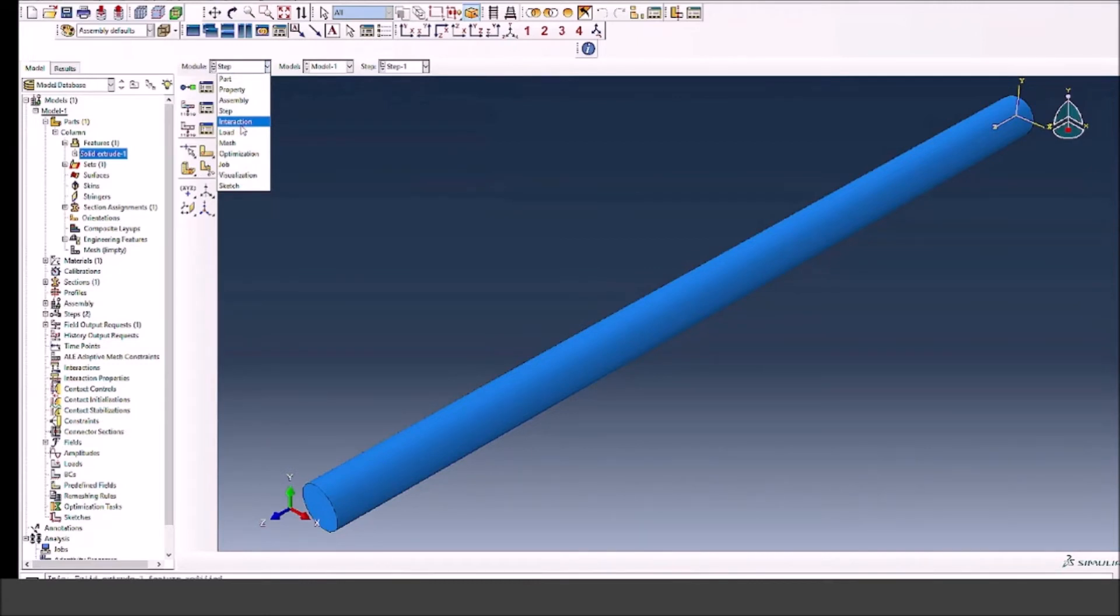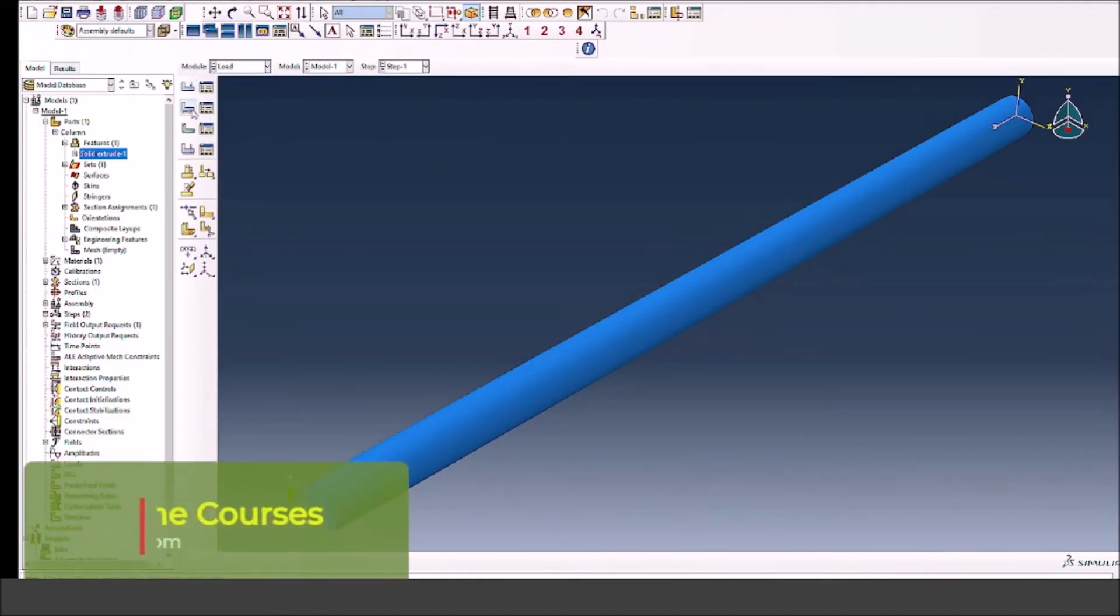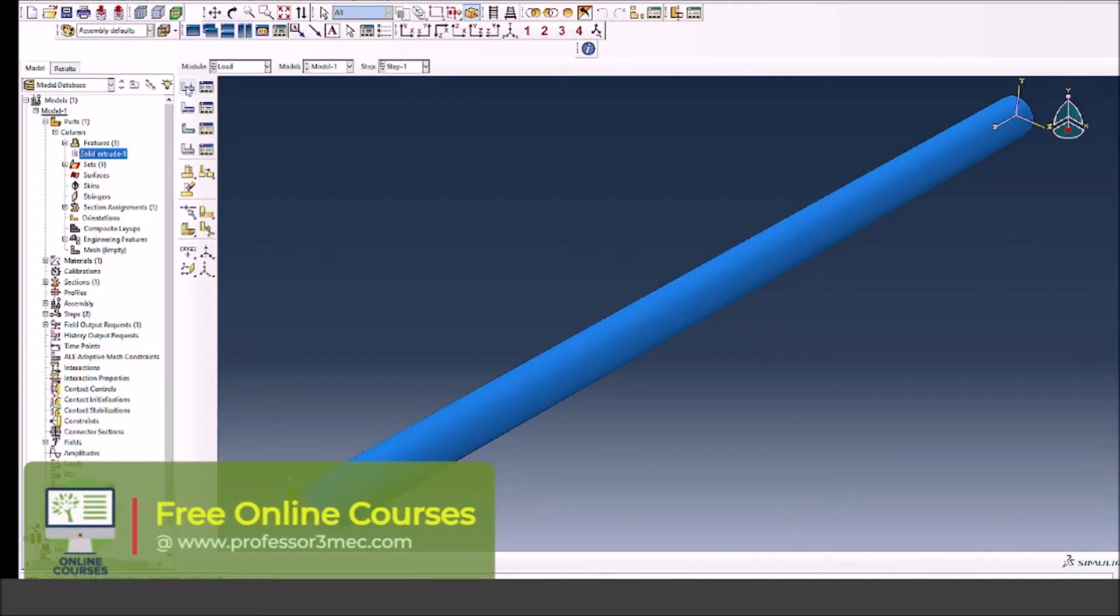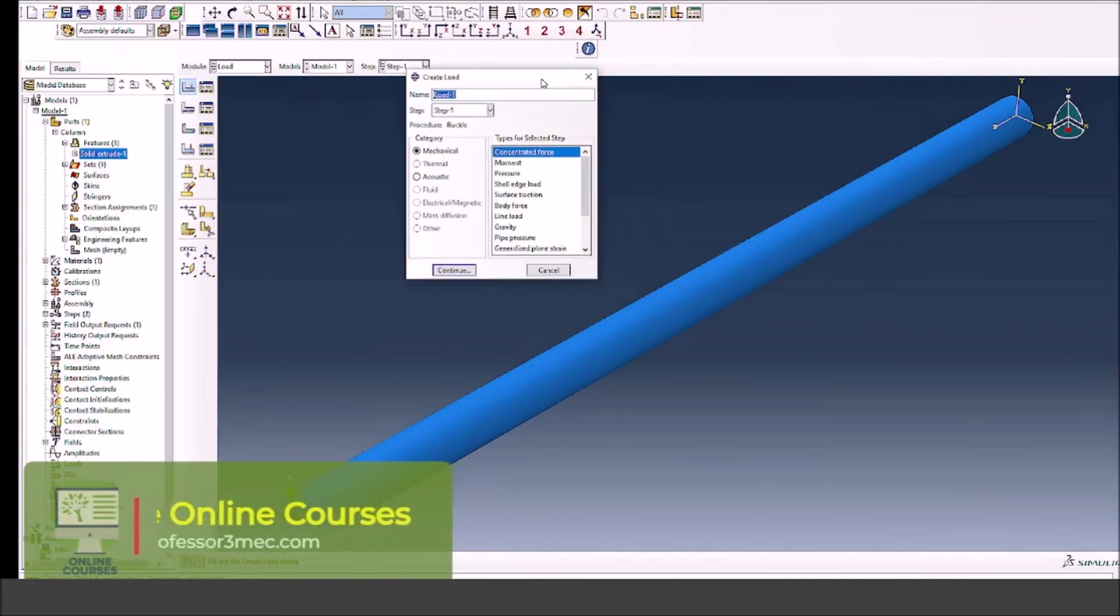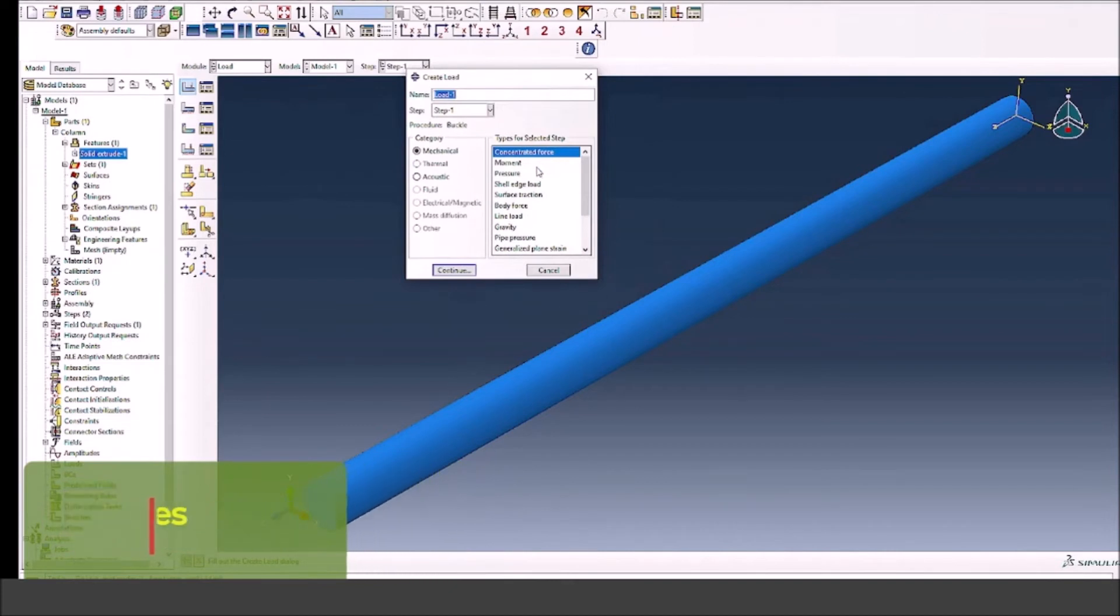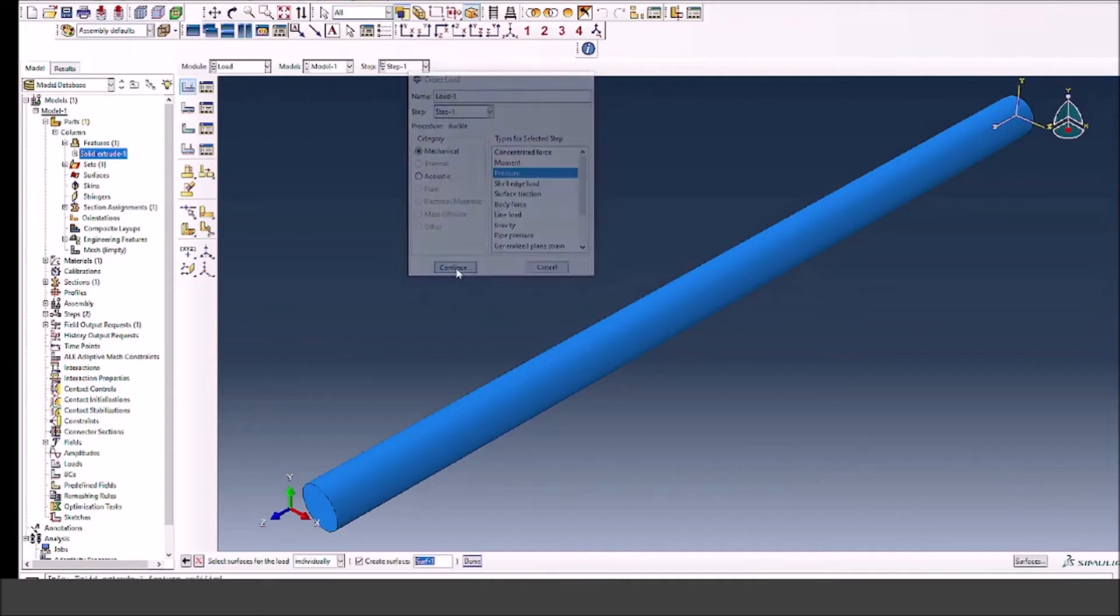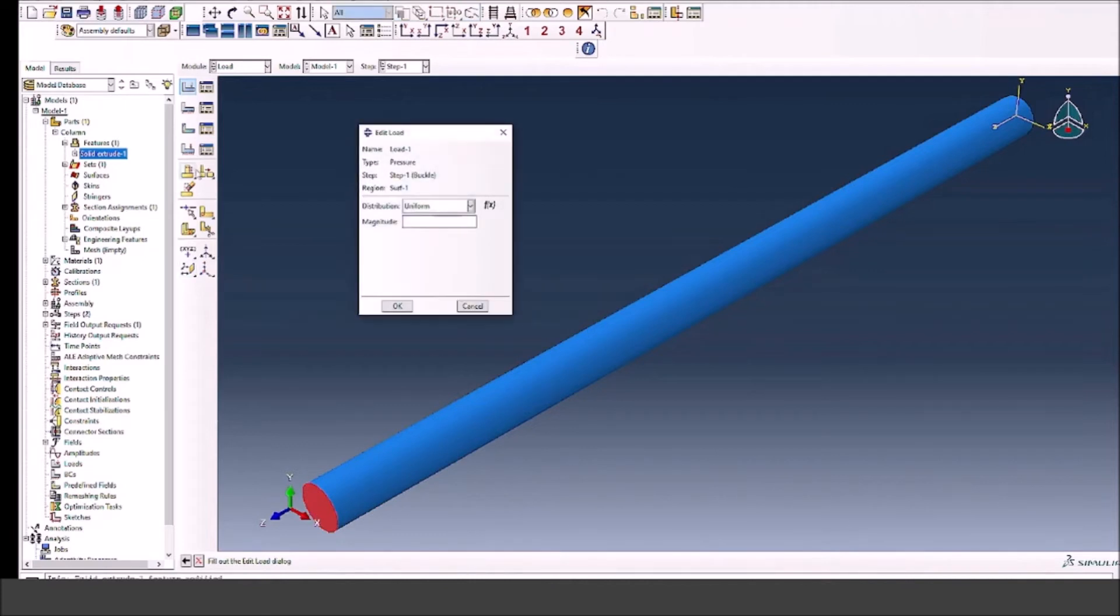Next thing would be to define the loading. We're going to fix one end of the column and apply a pressure load on the other side. We'll keep all the other lateral deformations constant. Let's apply a pressure load on the end which is facing us. I will select the pressure from the loading, press continue, select the surface, press done, and give a value of 10 megapascals.